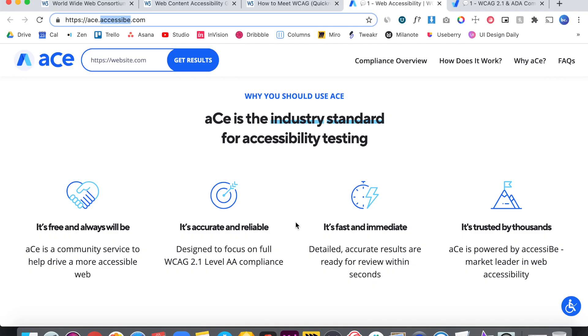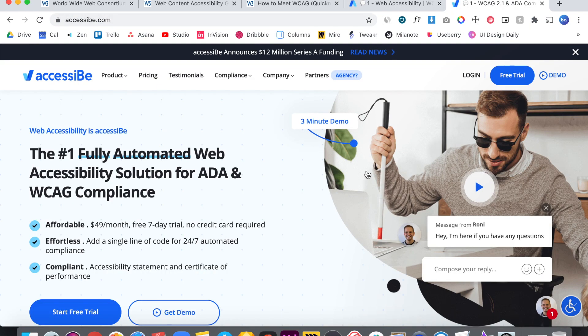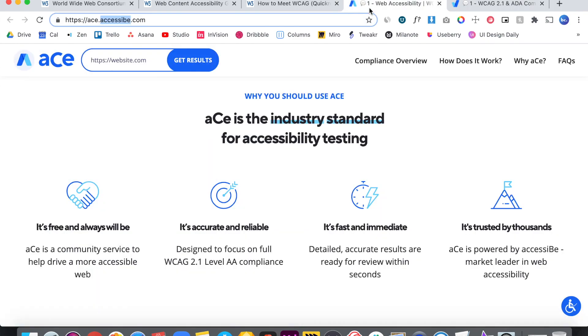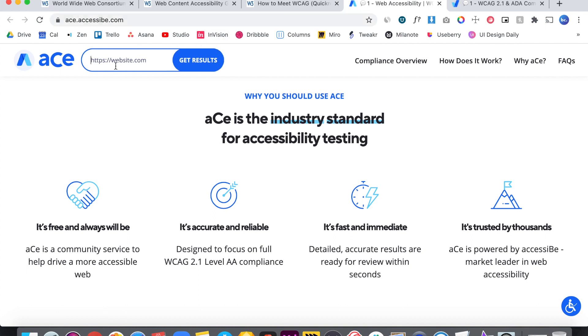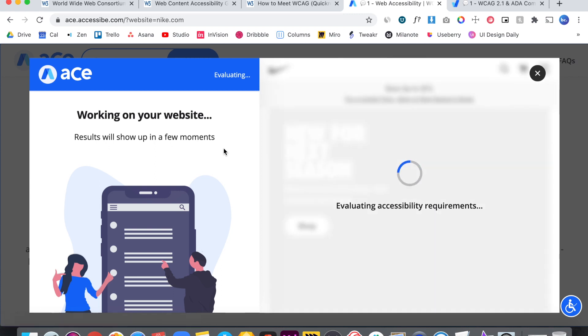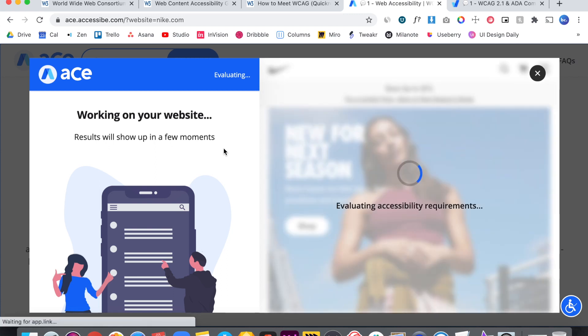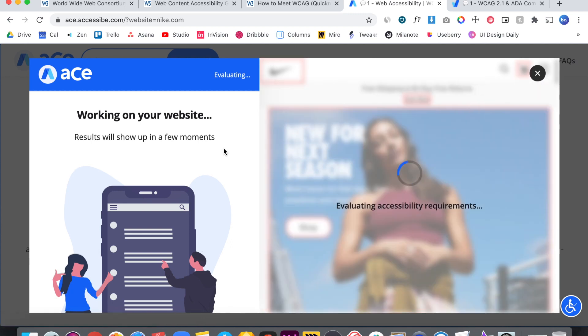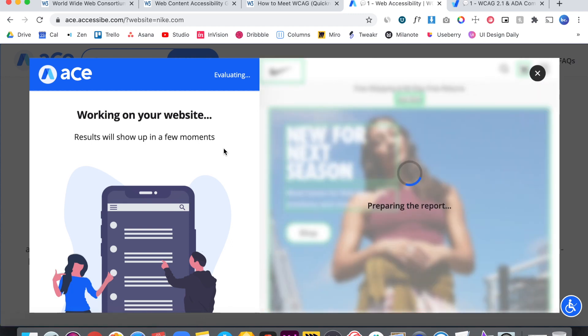The solution though is separate from the audit. They mention on the website for ACE that it will always be free. Whereas on Accessibee's site, it says they offer a plan that starts at $49 a month with a seven-day free trial. Now let's run through an audit to show you how it works. All you have to do is enter in your website. So let's just use Nike for example. And then we're going to hit Get Results. It's going to fetch the data. After it's loaded, you'll see the website pop up on the right screen. And then on the left side is going to be your results.